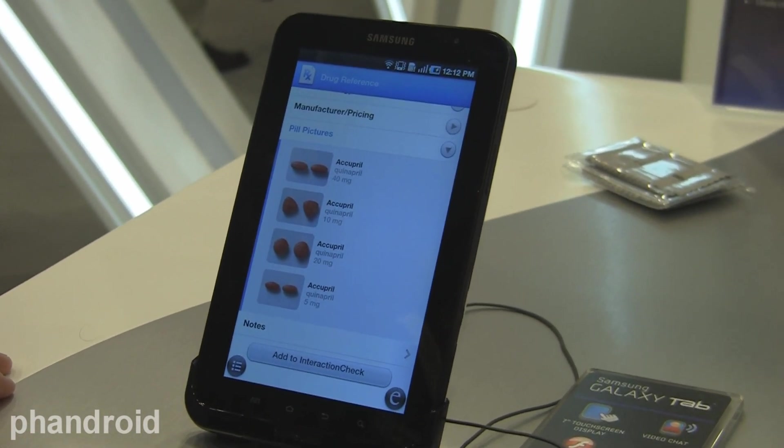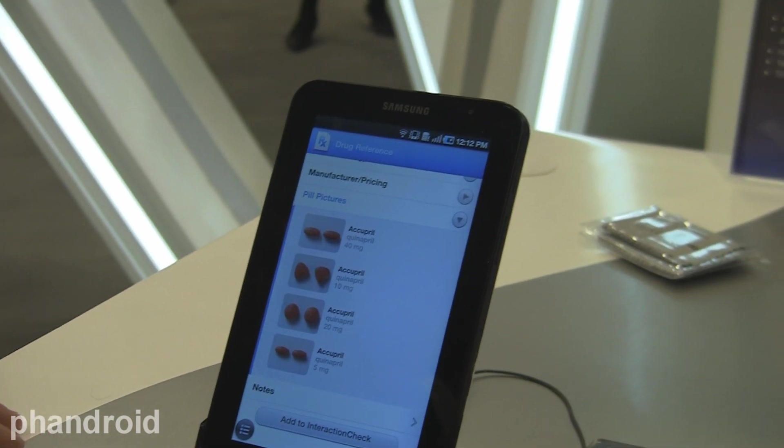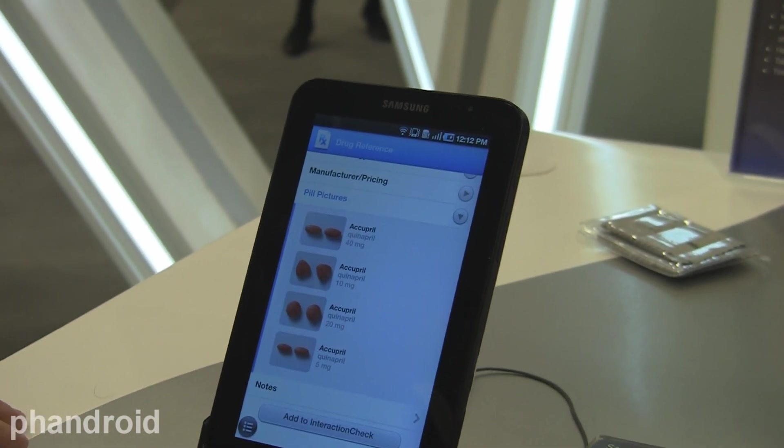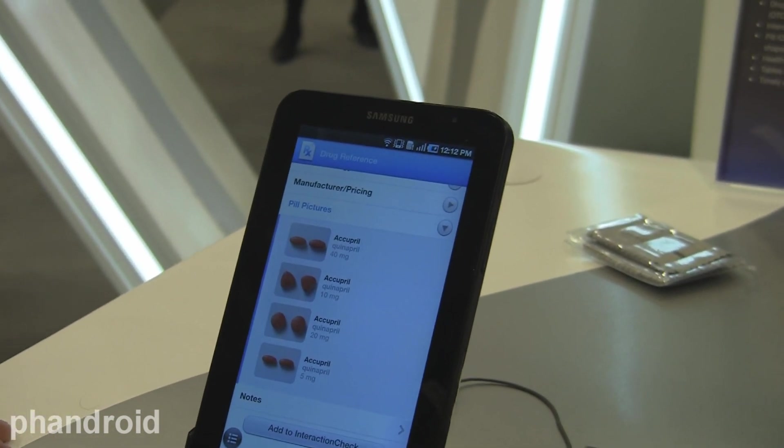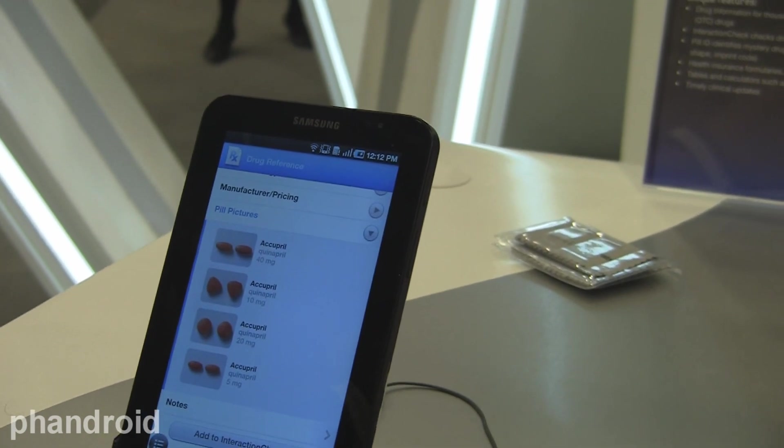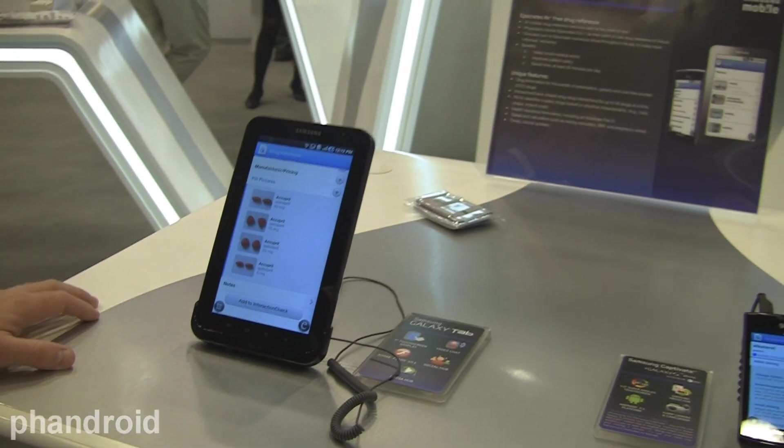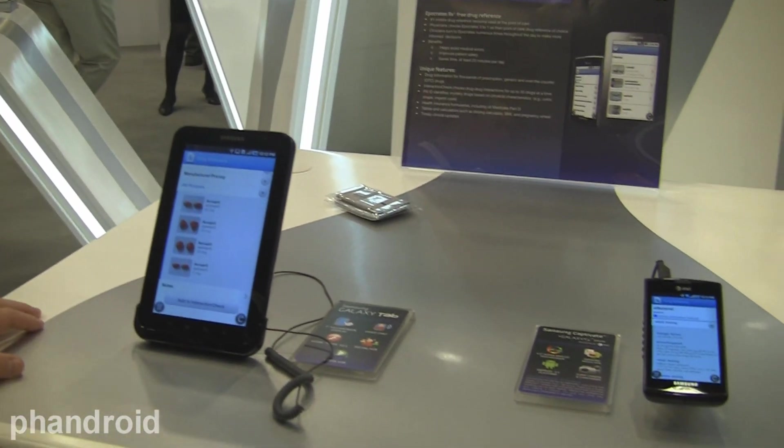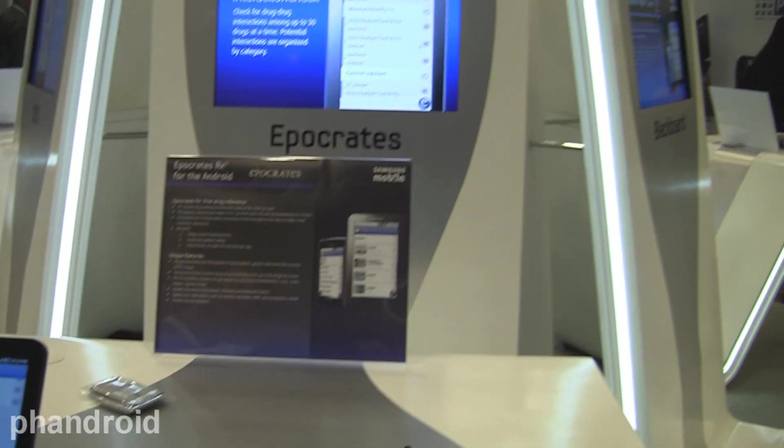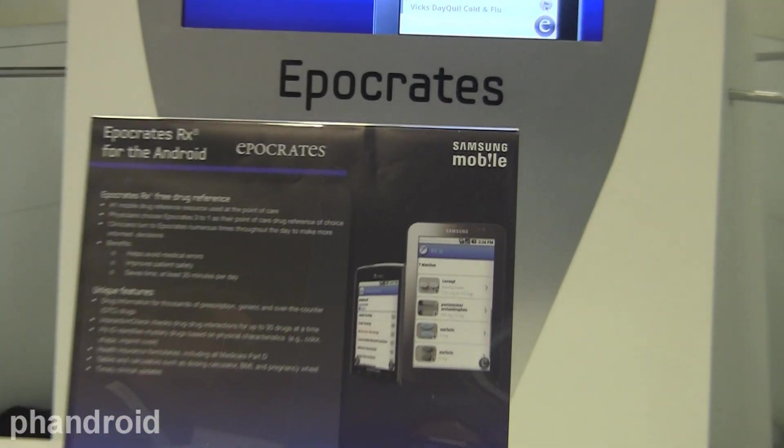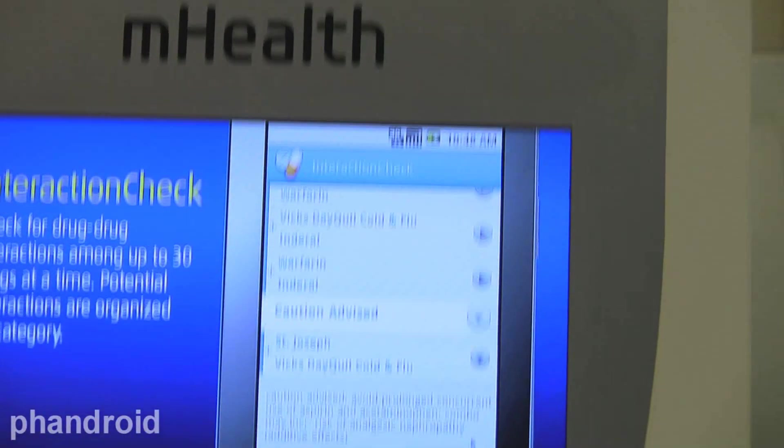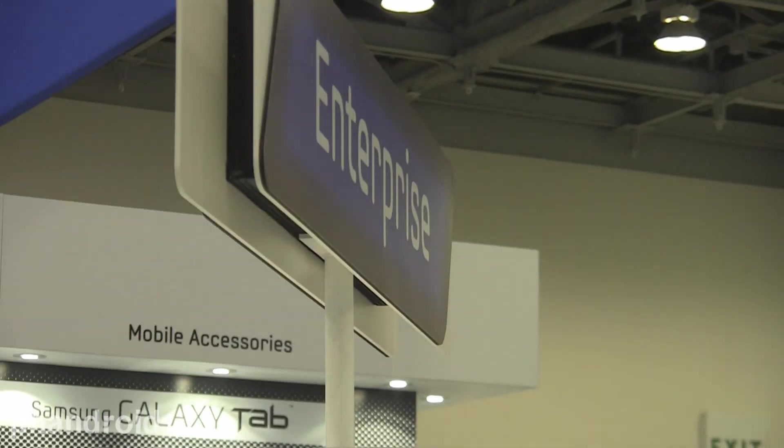So there's nothing special they have to do, just doctors and practices that are interested. It's free. They buy the device, and they just can get right into Apocrates. Exactly. Great, thank you so much for the overview of Apocrates on the Samsung Galaxy Tab, and it's been an example of Enterprise on Android.